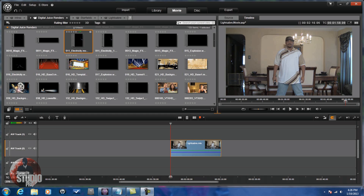Hey guys, how y'all doing out there? Time for another tutorial from Pinnacle Studio Pro. Today we're doing a tutorial on the lightsaber effect. You want to get down like a Jedi? I'm going to show you how. You don't need the crazy boots, the robe with the hood, you don't need a ponytail, but you do need a lightsaber. Let's get into it.